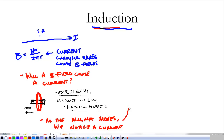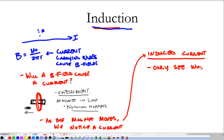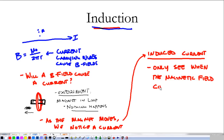This current right here is an induced current. And the primary thing that we notice about this induced current is that we only see it when something changes — when the magnetic field changes because of this magnet. So we see an induced current only when the magnetic field changes.